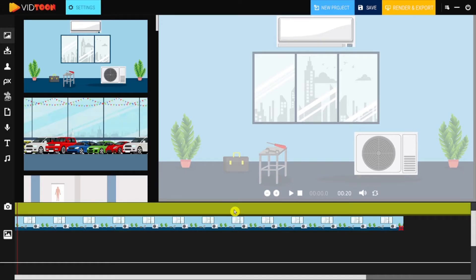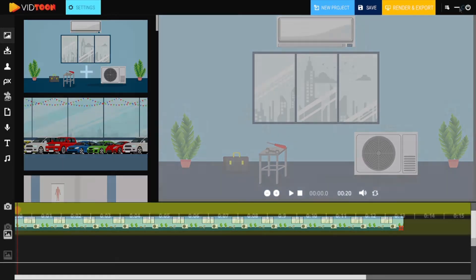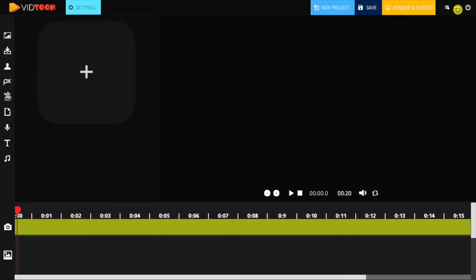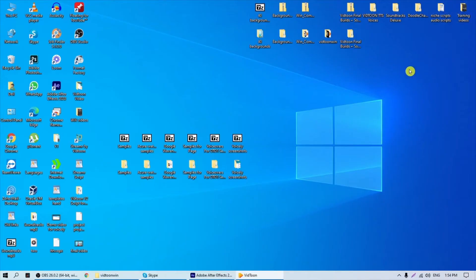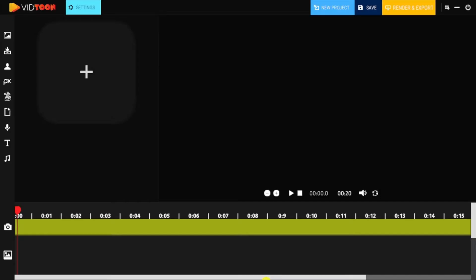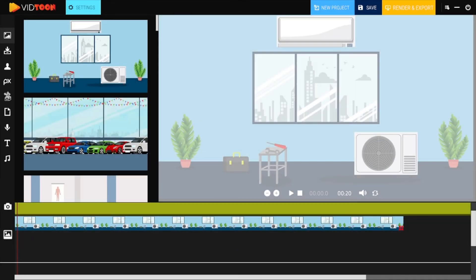The Minimize icon will do just that, minimize the application, and you can get back inside again by clicking on the VidTune icon in your taskbar. The Exit icon will simply exit the application, but I won't do that for now.